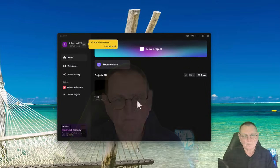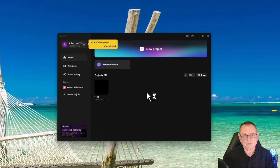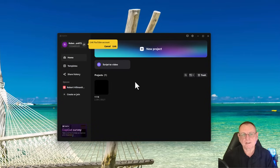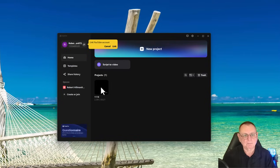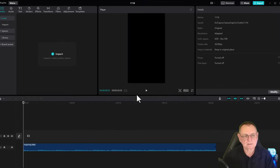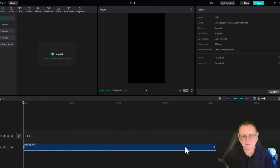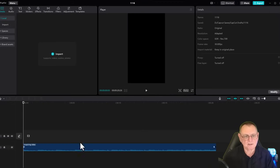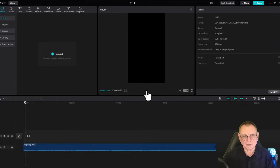If I open up CapCut now, you can see I've got one project saved. Inside that project there's only one soundtrack, and that soundtrack is a motivational soundtrack.